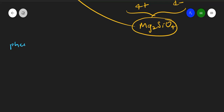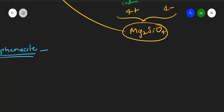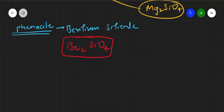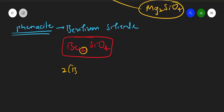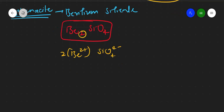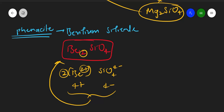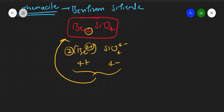Another example of an orthosilicate is phenacite. Phenacite is beryllium silicate with the formula Be2SiO4. Beryllium exists as Be2+, so two molecules give 4+ total charge, which is balanced by the SiO4 4- anion. Thus the compound is neutral and we get beryllium silicate — phenacite.